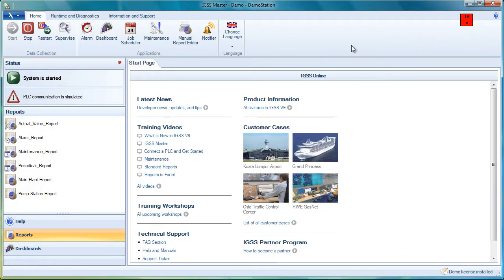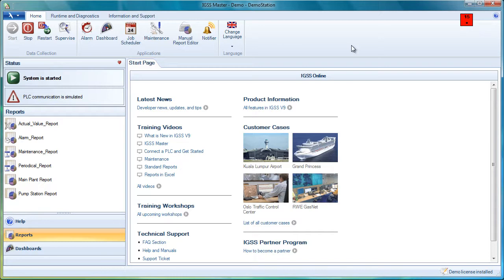That's it for maintenance. This was a quick overview. For further information, please go to our website www.igss.com for presentations, exercises, and further user documentation. Thank you for listening.